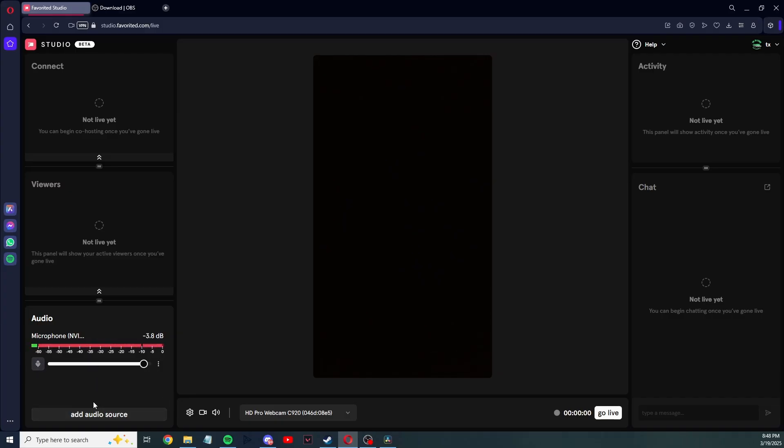So to get your desktop audio, that in itself is a whole different video I'd have to make. It's a little hard right now, but the Favorited devs are working on it to make it a little bit easier to stream your desktop audio.